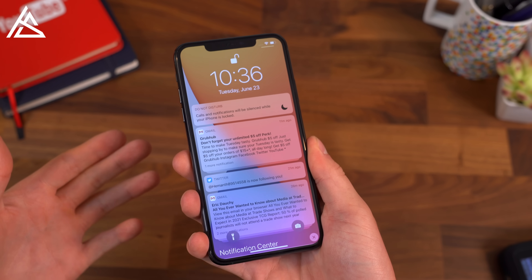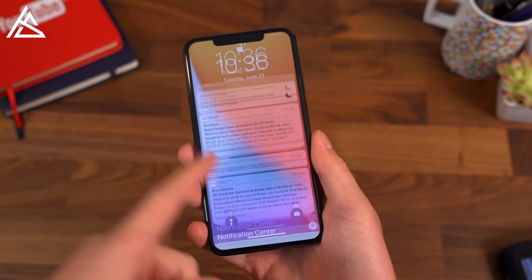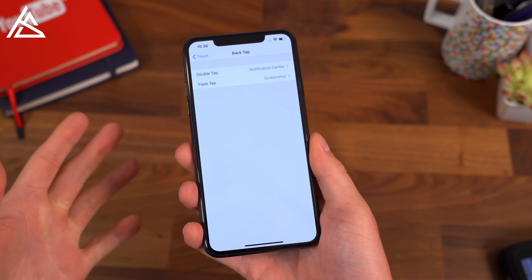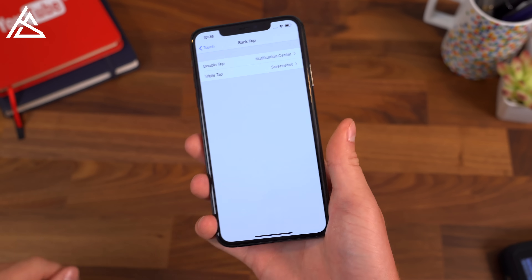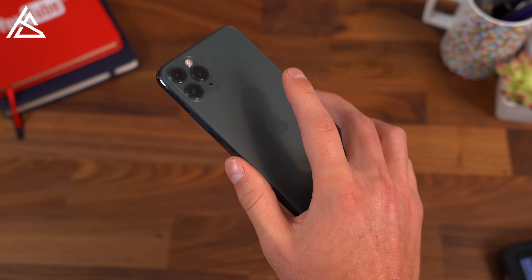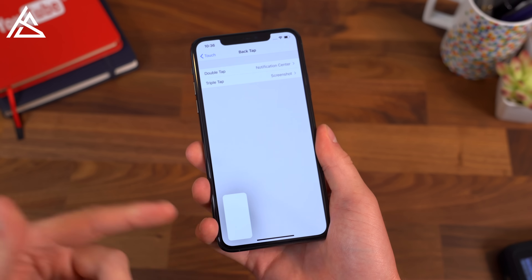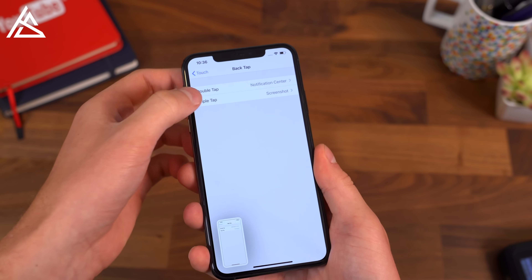It brings down that notification center without having to even touch the screen, which can be very useful. And then I have triple tap for screenshots. So if I go one, two, three — boom — it takes a screenshot right away.